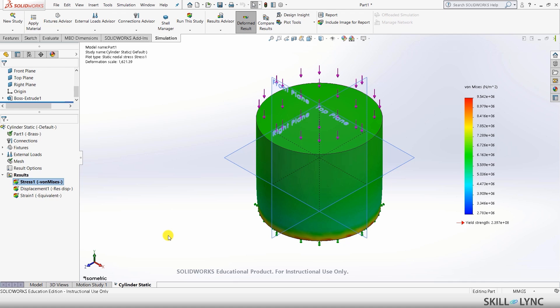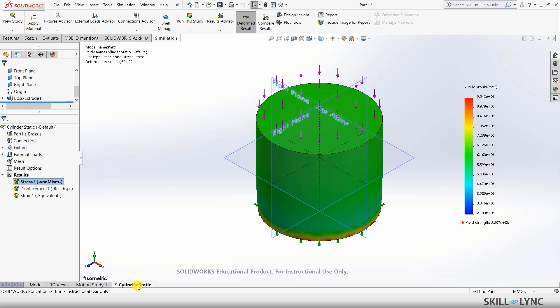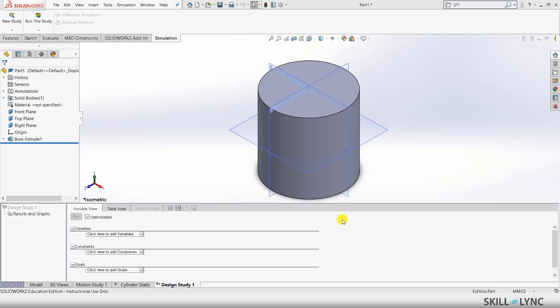Now this is the part where we will be moving on to parametric study. Let's right click on cylinder static and go to Create New Design Study. Once you go into this design study option you will be met with three separate options. The first option is called Variables — values that you can vary to get closer to your goal. The next one is Constraints — a limiting factor that sets a range within which the part is acceptable. And the last one is Goals — what we expect to get from this parametric study.